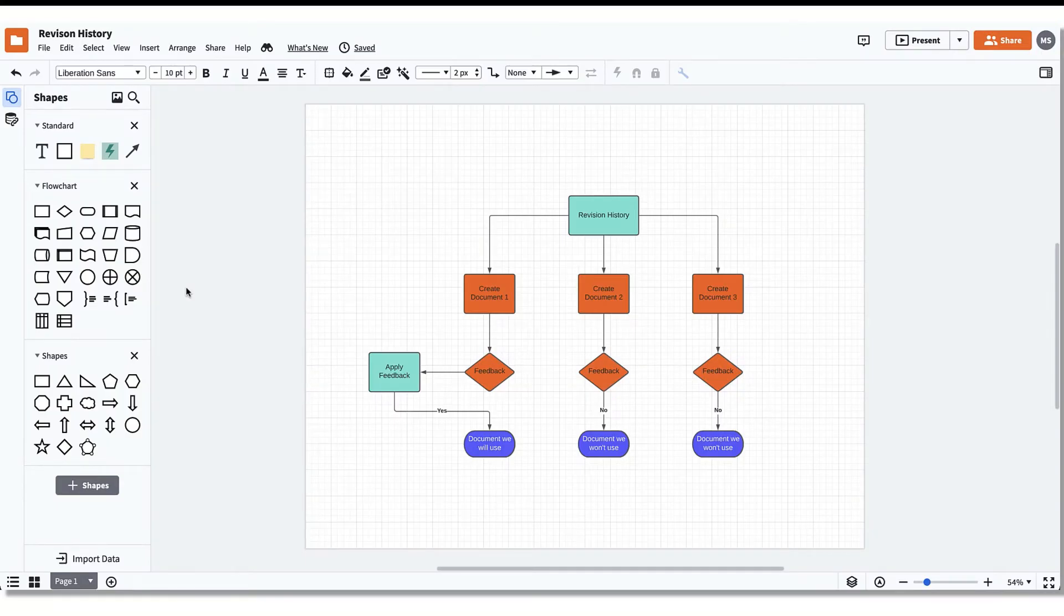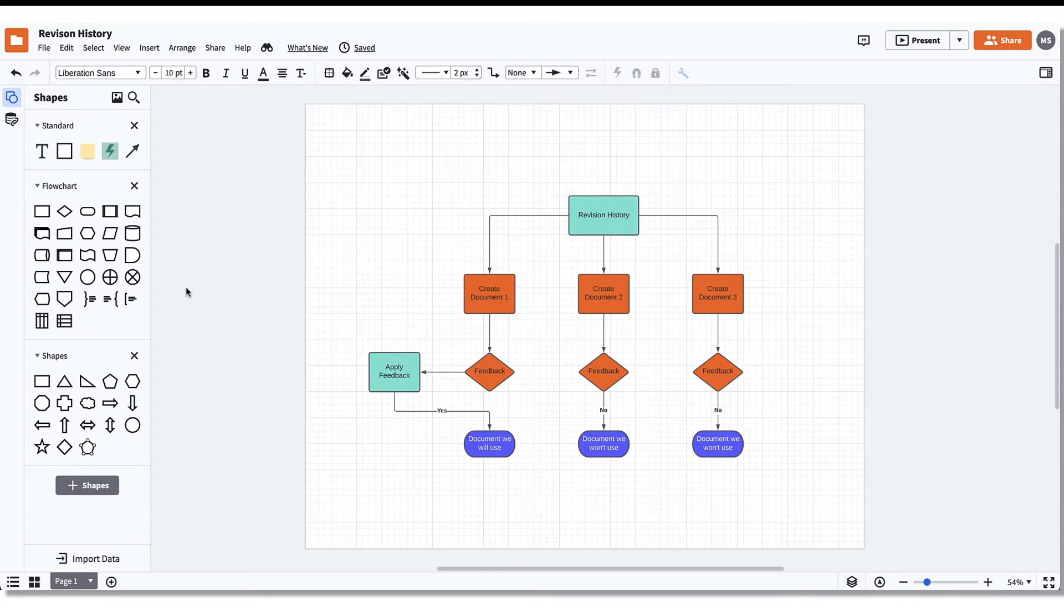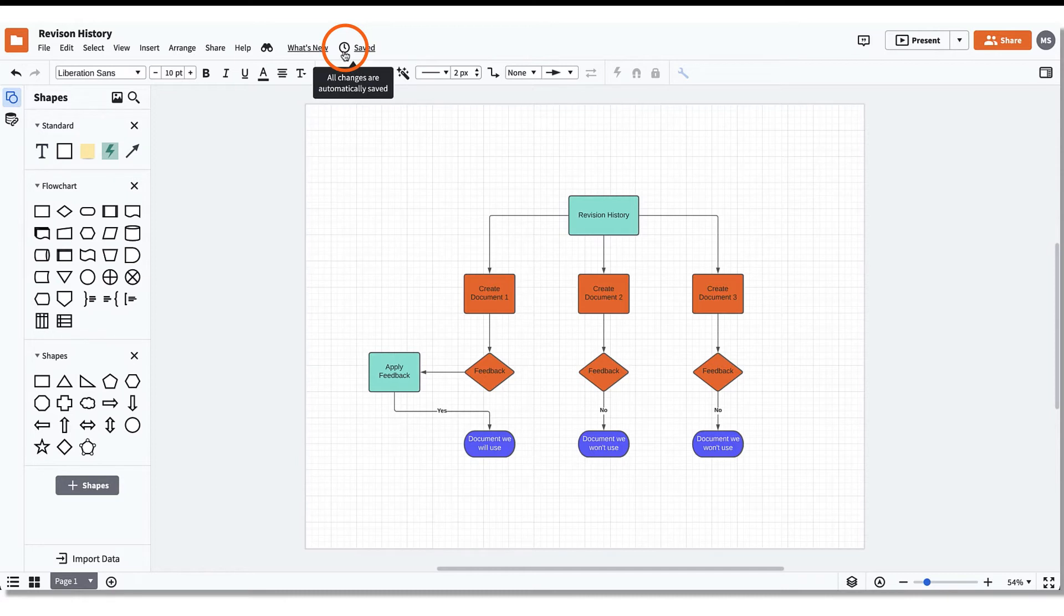Revision History in Lucidchart allows teams the opportunity to see a full history of changes made in every document. Let's start by clicking on the Revision History icon at the top of the page next to the Help tab.